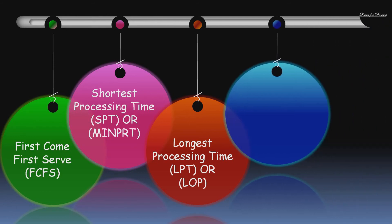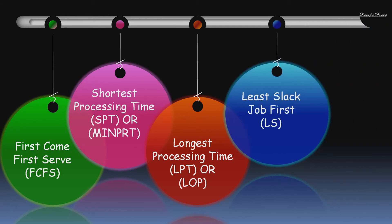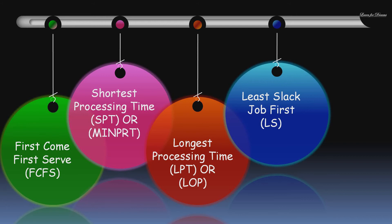Next is Least Slack Job First. In this rule, the highest priority is given to the job which has the least slack. Now let us understand what is slack. Slack is the difference between available time and the duration of processing the job.